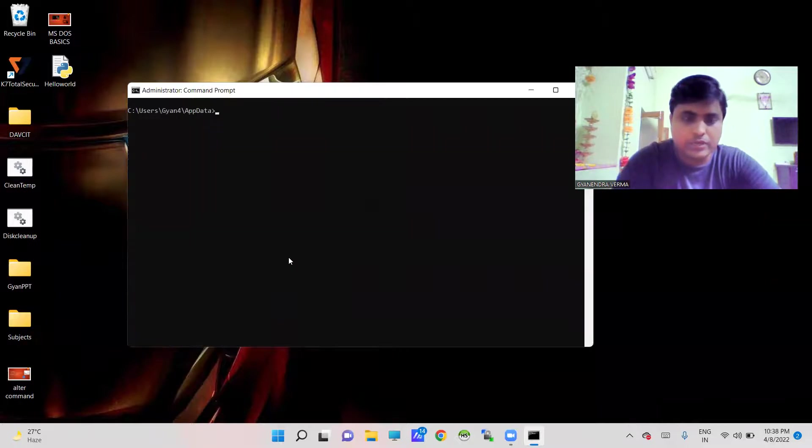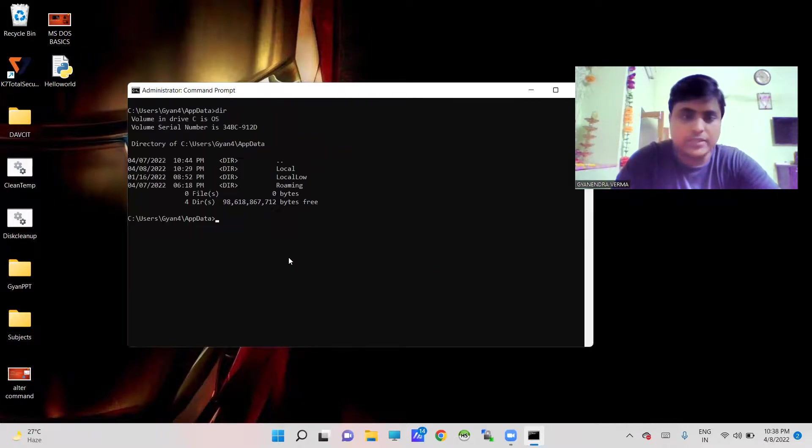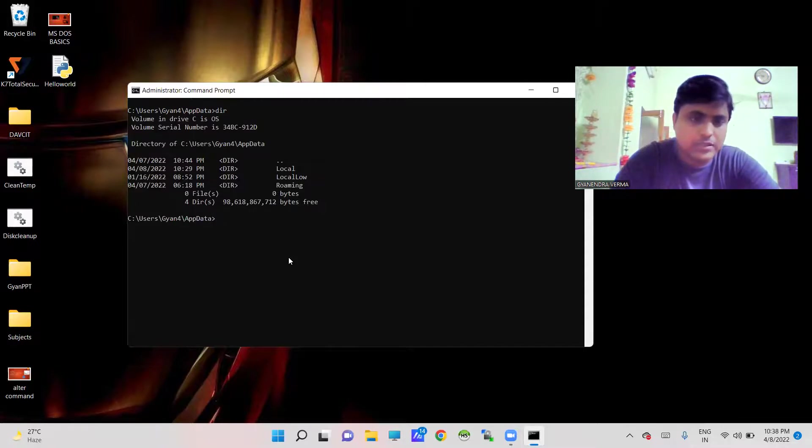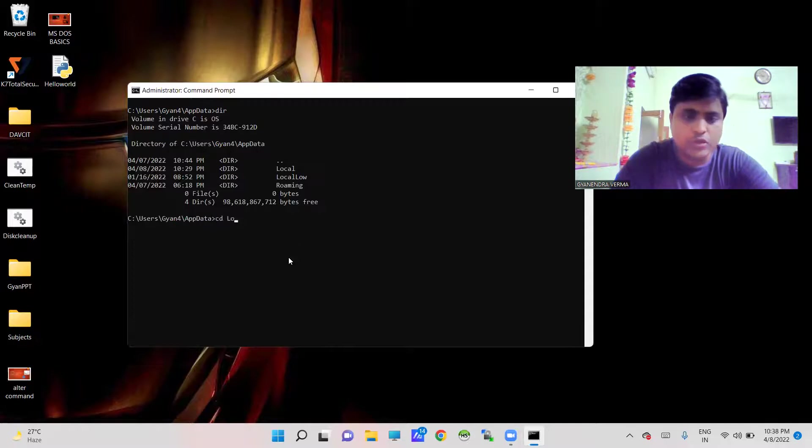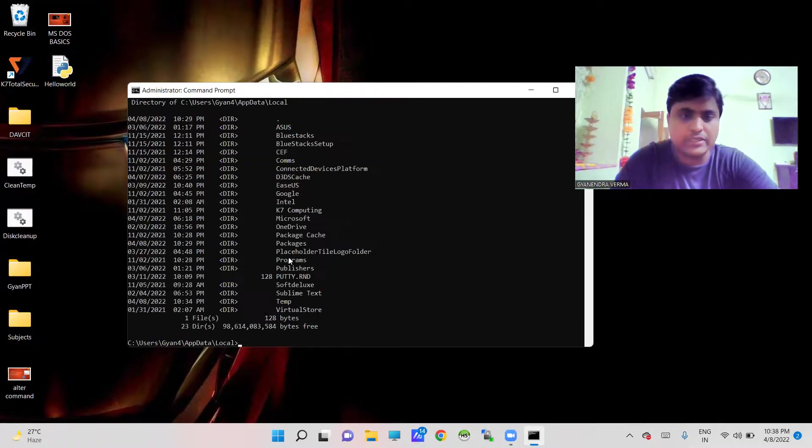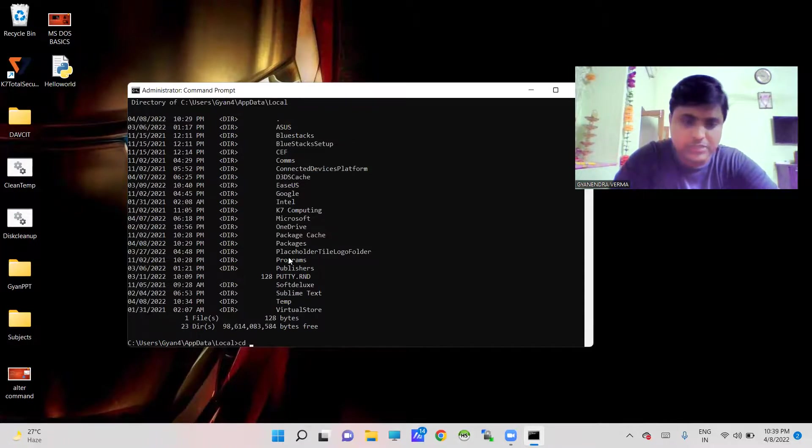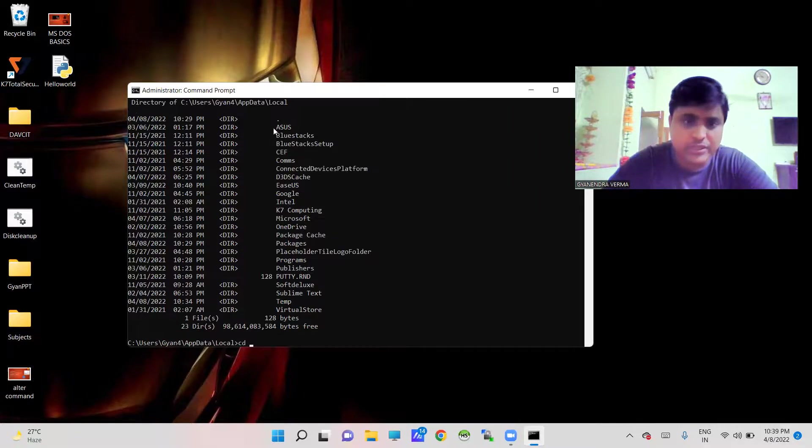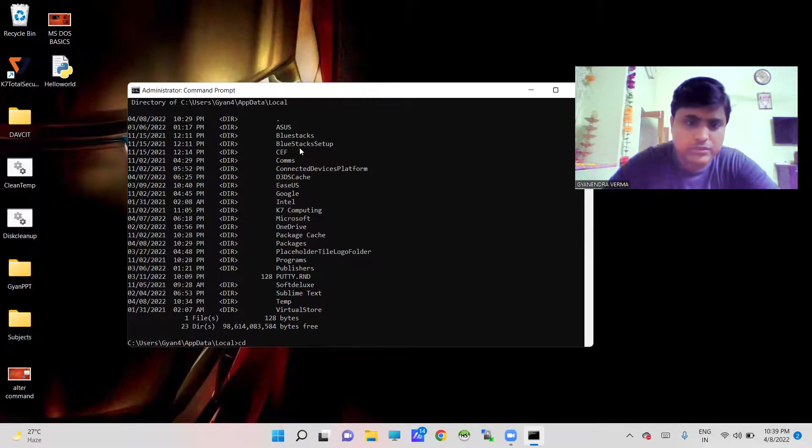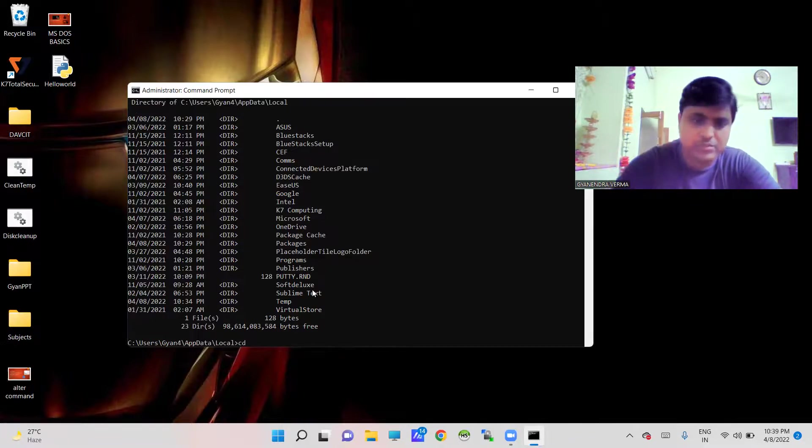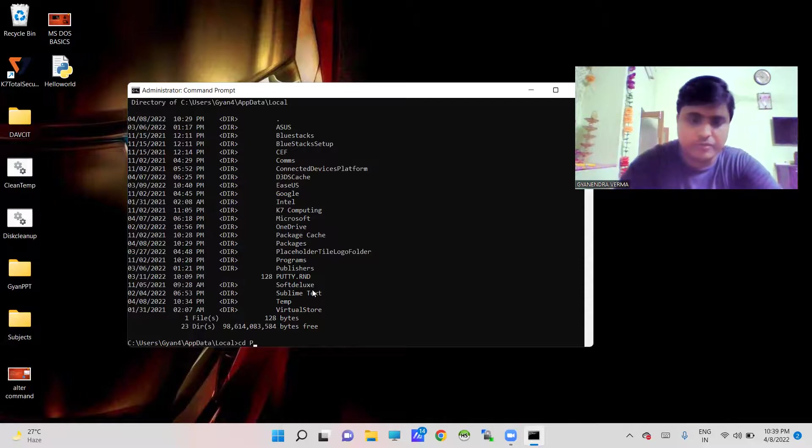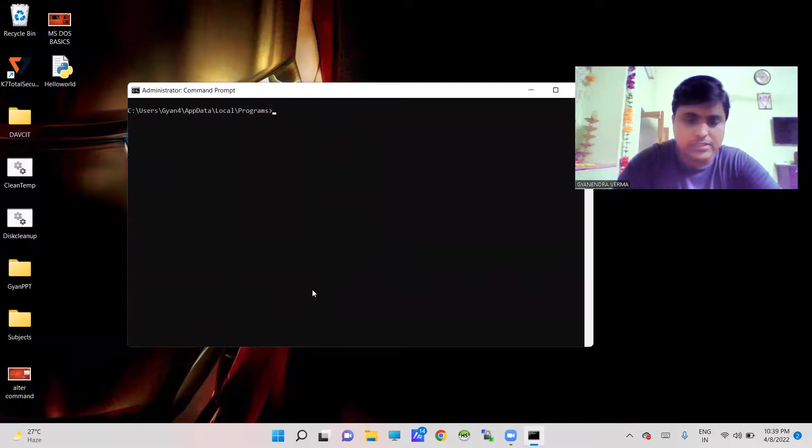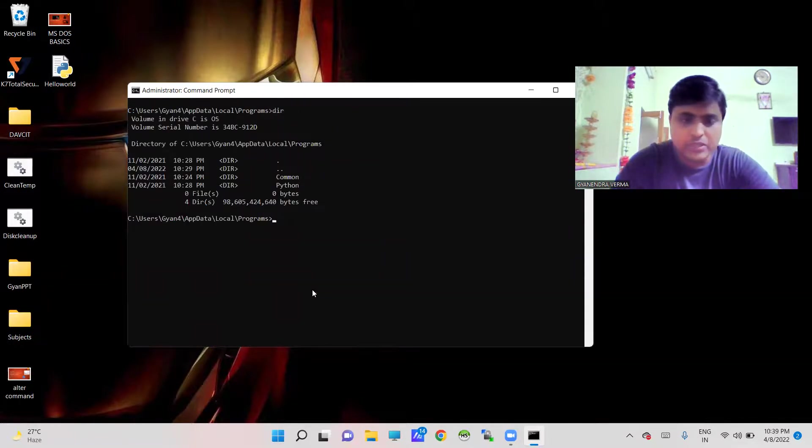cd AppData. Now we are going to clean it and go for cd Local, cls, then dir. You can go for cd - here you can find Programs. cd Programs, cls, dir - here you can find Python folder.